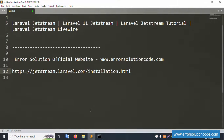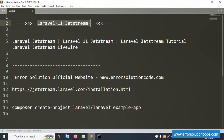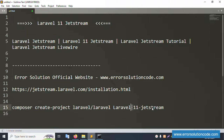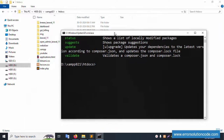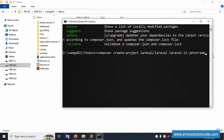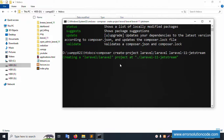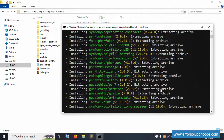Copy this installation command and change the project name. The name is 'share-stream' — copy and paste here. This is a new project installation for Laravel 11 with Jetstream. The folder name is not available yet inside htdocs, so let's create it. Paste the command here and press Enter. The folder is being created — Laravel 11 Jetstream. Please wait for the installation to complete.